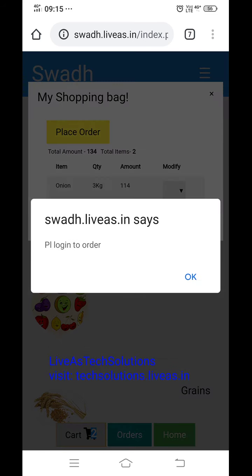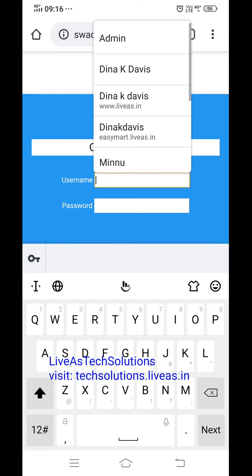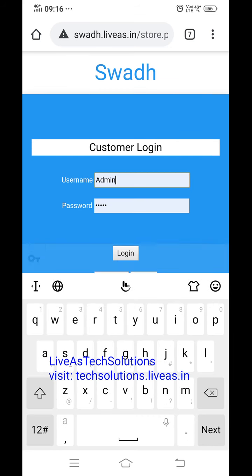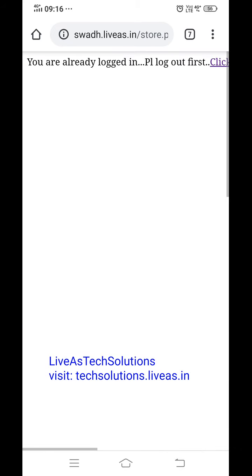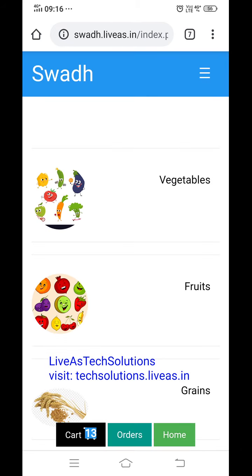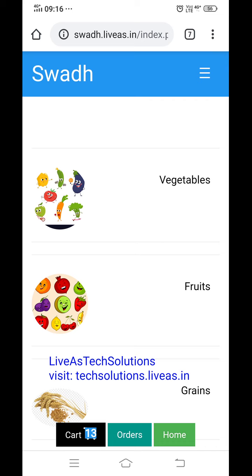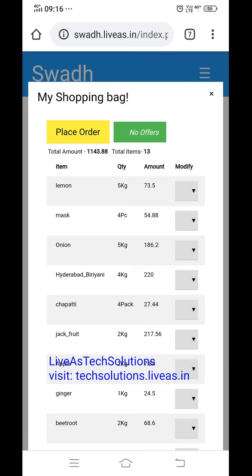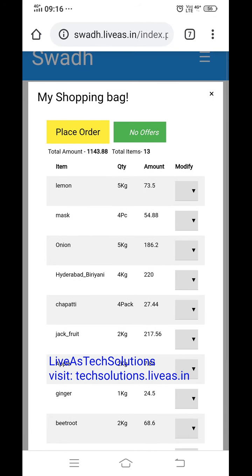If they put place order, it will ask: please login to order. They have to login. This page will come. Using a dummy login — login done. Now it shows user admin. There is an option to logout as well. Admin is logged in and many items were already ordered, which is why all these previous entries are showing.